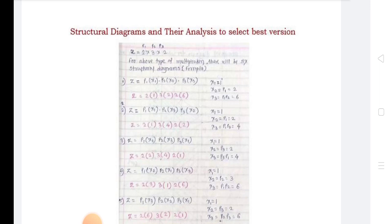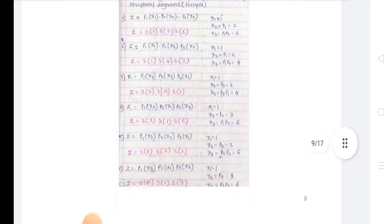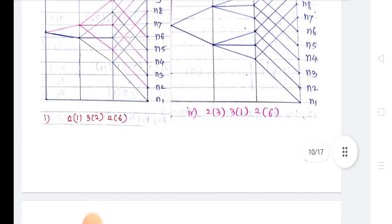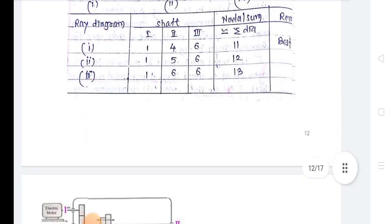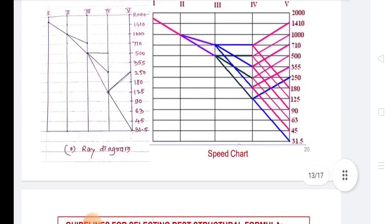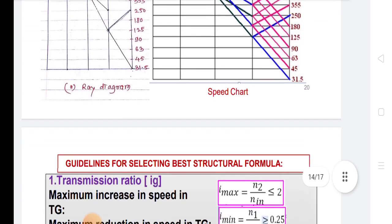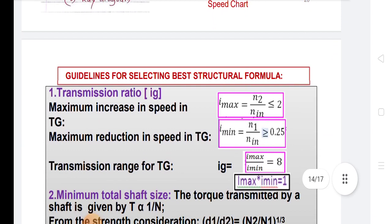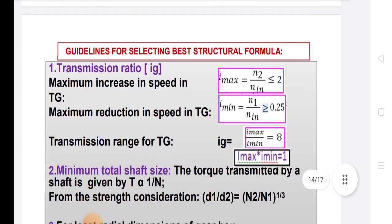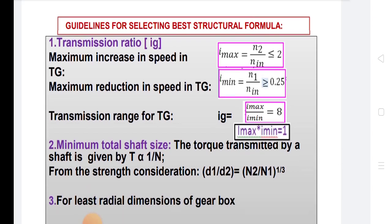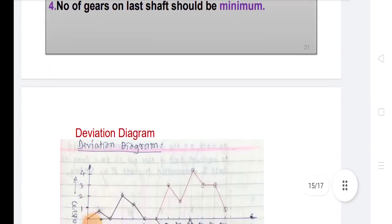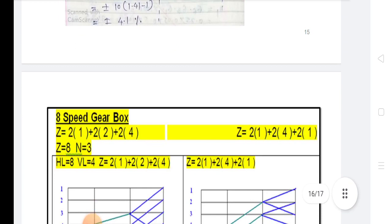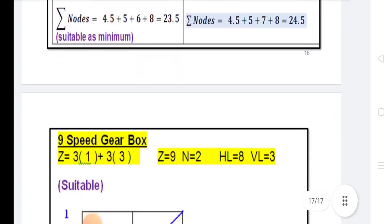We have finalized the structural diagram and their analysis to select the best version. Such types of structural diagrams can be drawn, along with speed diagrams and ray diagrams. In the structural formula, there are guidelines for selecting values like transmission ratio — maximum increase in speed in Tg, maximum reduction in speed in Tg — and minimum total shaft size. For least radial dimensions of gearbox, the number of gears on the last shaft should be minimum. These are some examples of structural diagrams, speed diagrams, and ray diagrams.